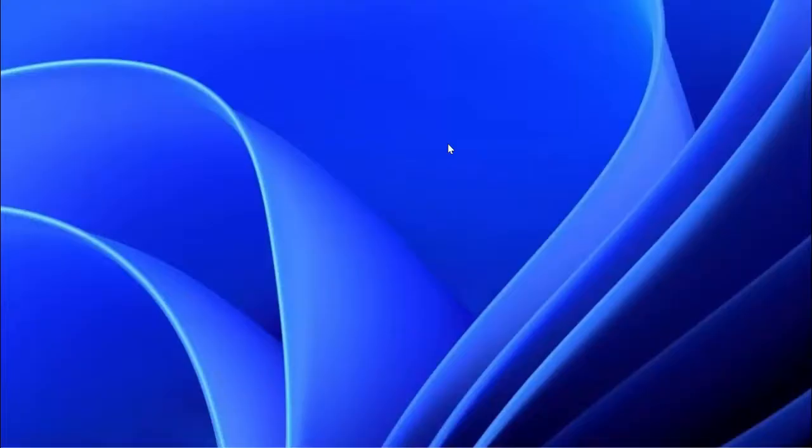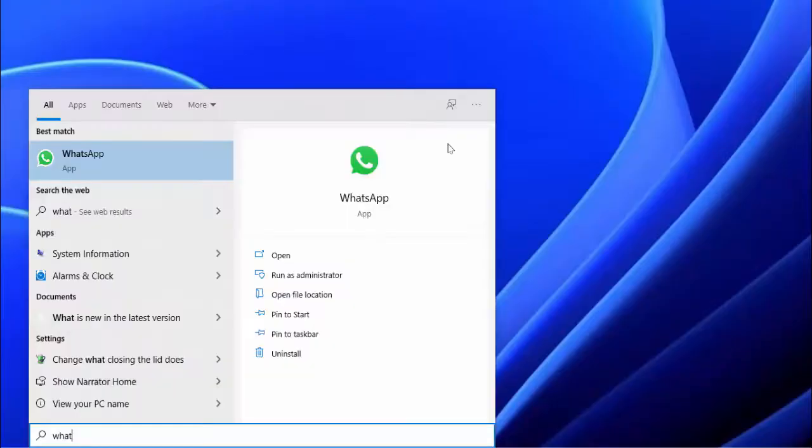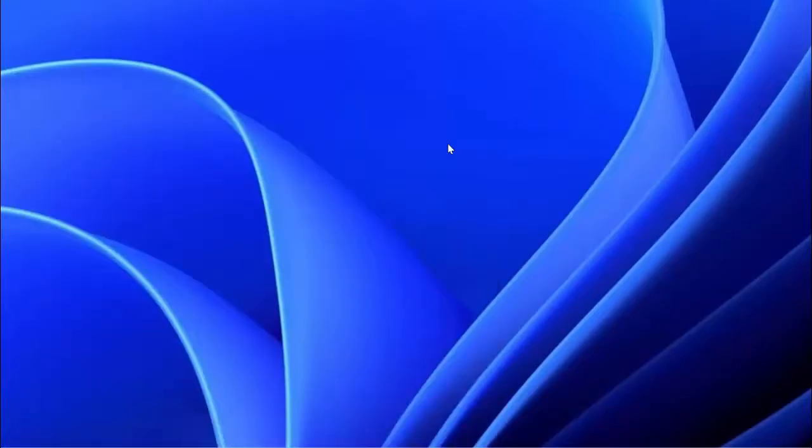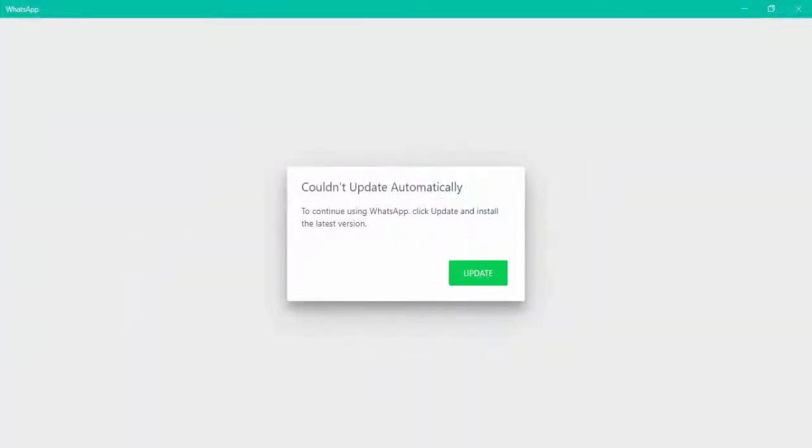Hello guys, how are you? Hope you all are doing well. Today in this video tutorial, I am going to show you how to fix your WhatsApp desktop app not updating in your Windows PC.